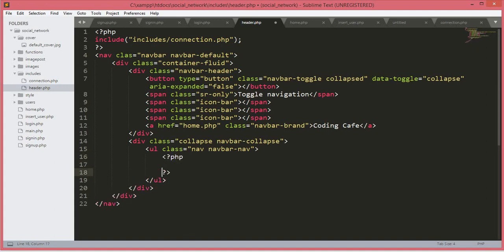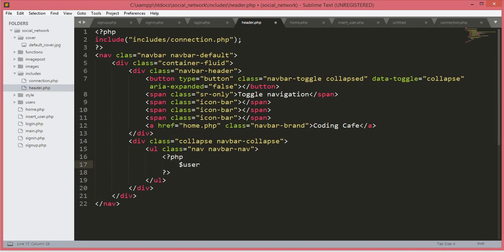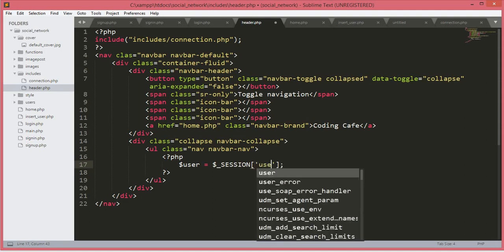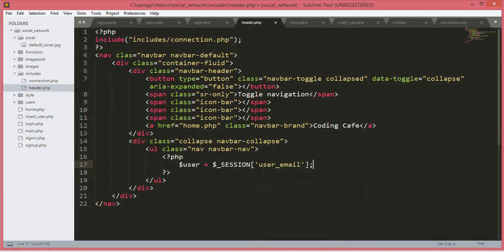Inside the PHP tags we will create a user variable equal to $_SESSION['user_email']. Using this user variable we will take the user's data from the database using the user email. We create a get_user variable with the SQL query: SELECT * FROM the users table WHERE user_email equals the user variable.